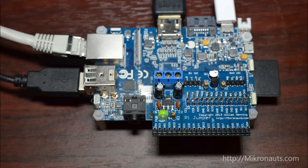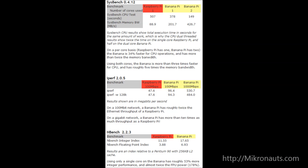Benchmarks. Benchmarks that did not already average multiple run results were run two to four times depending on the length of the test and averaged. Sysbench version 0.4.12: On a per-core basis, the Banana Pi is 34% faster for CPU operations and has more than twice the memory bandwidth than the Raspberry Pi. Using both cores, the Banana Pi is more than three times faster for CPU and has roughly five times the memory bandwidth compared to the Raspberry Pi.